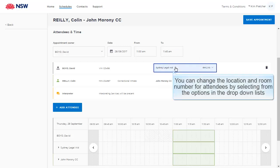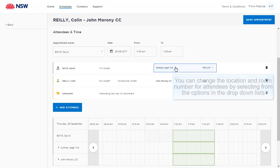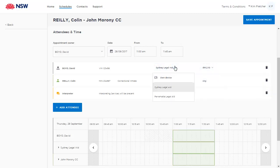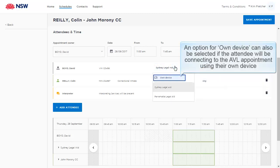You can change the location and room number for attendees by selecting from the options in the drop-down list. An option for Own Device can also be selected if the attendee will be connecting to the AVL appointment using their own device.